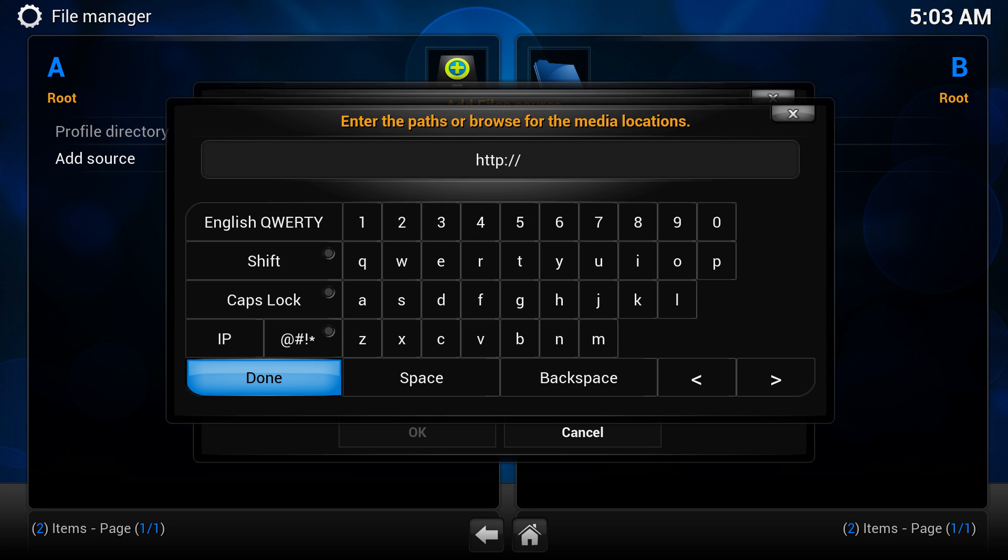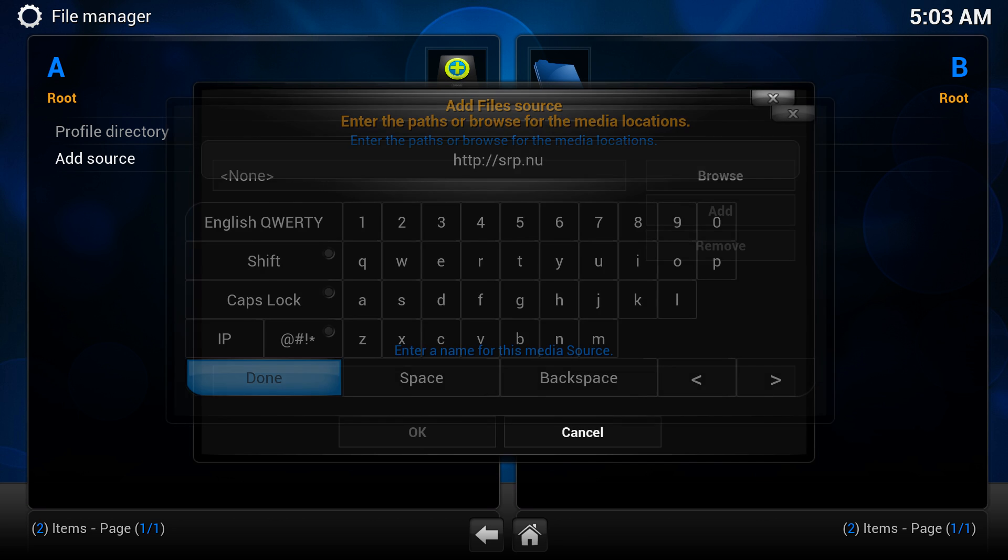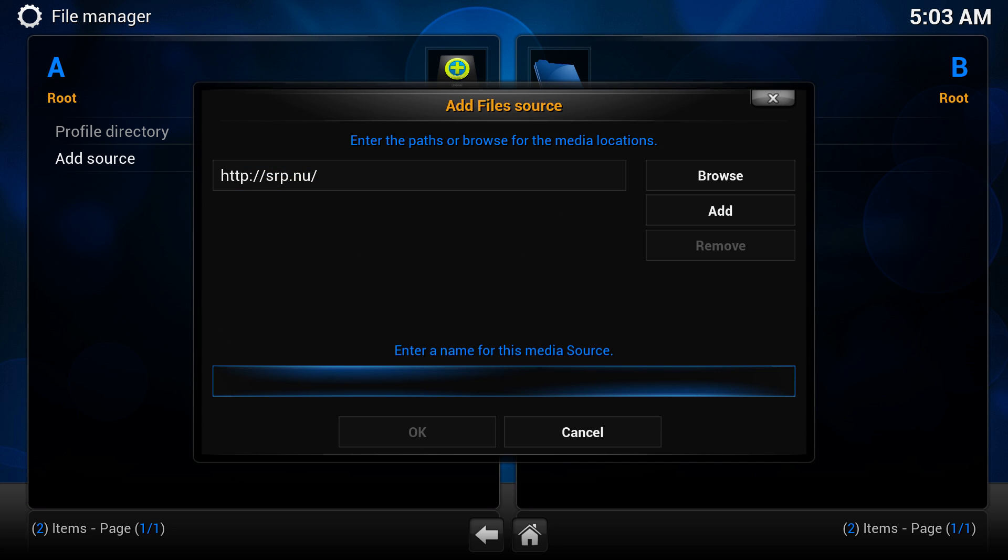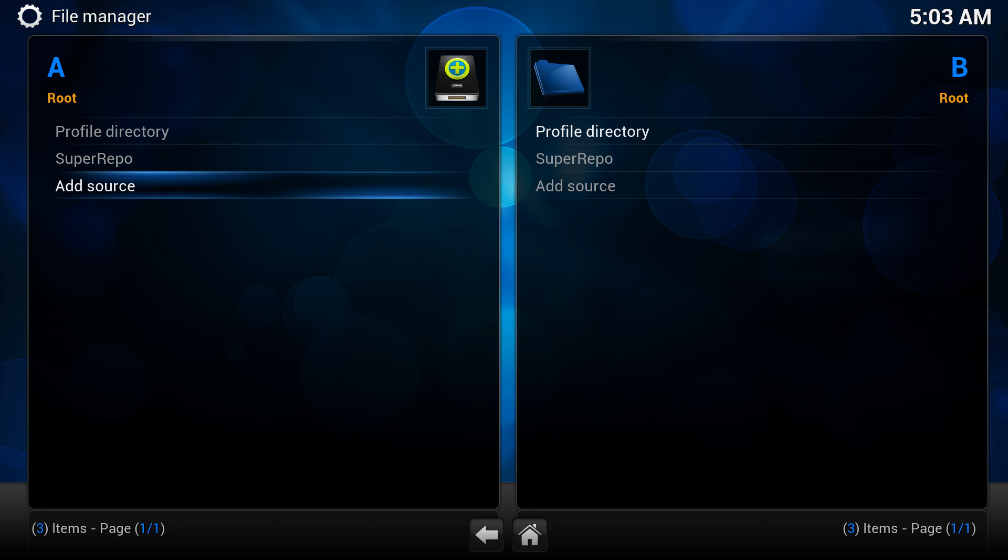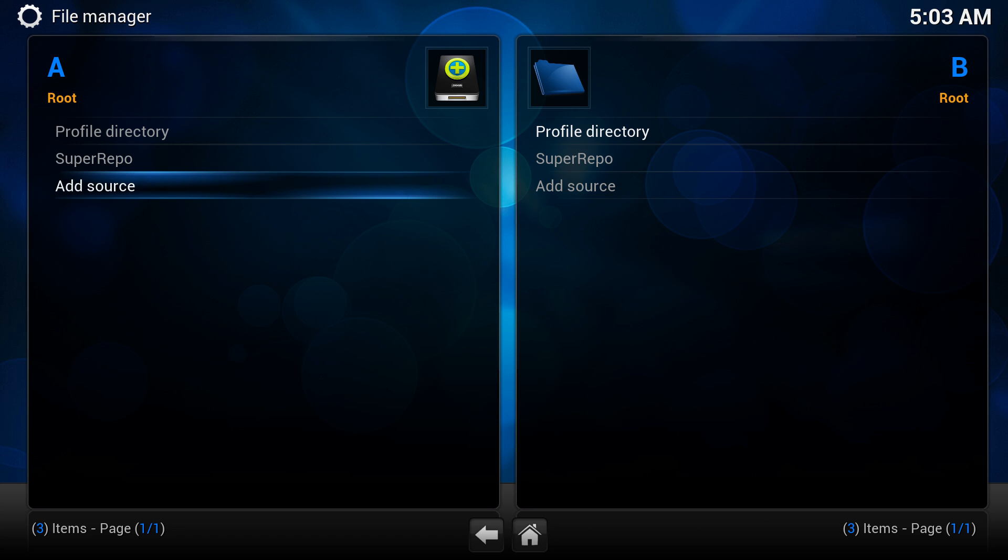And in here, you do HTTP colon slash slash SRP for super repositories. And then .nu, alright? And that's it. You hit enter again when you're done. Now at the bottom here, you give it a name. We're going to call it super repo. And that's it. Hit the down arrow and you hit OK. And now you have your super repo here. So that's step one for installing or adding the repositories in.